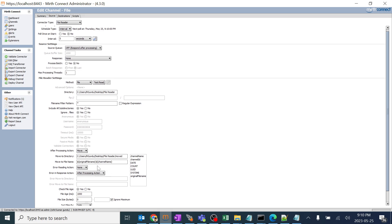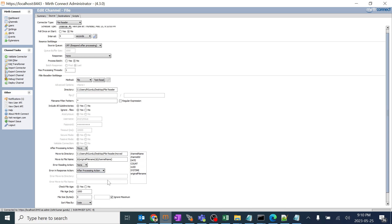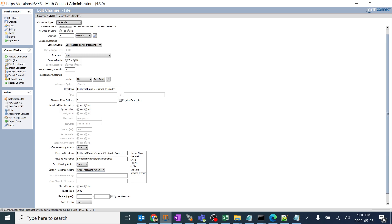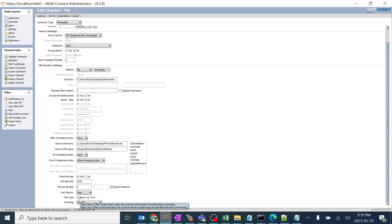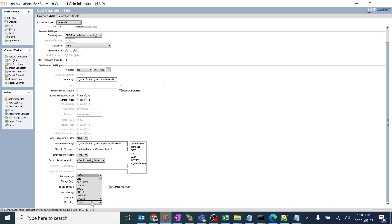Getting back to other options — 'error reading action' defines what should happen if we encounter any error while processing files, similar to the after-processing action of move or delete. As of now we are using a pass-through interface without filters or transformers, so we'll cover errors in later sessions. There are also options for checking file size, switching by file age, sorting by date, specifying the file type (text or binary), and setting the encoding — generally we won't use anything other than default.